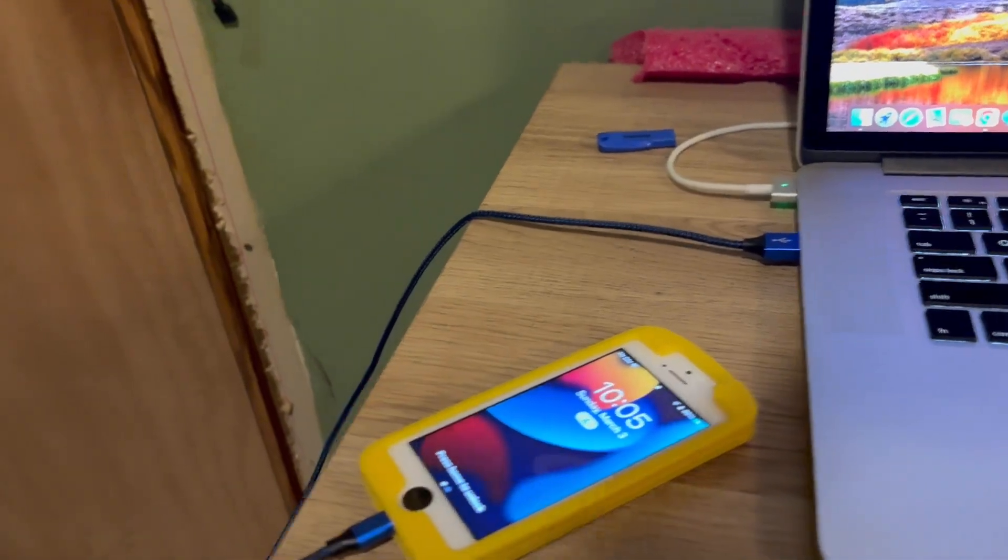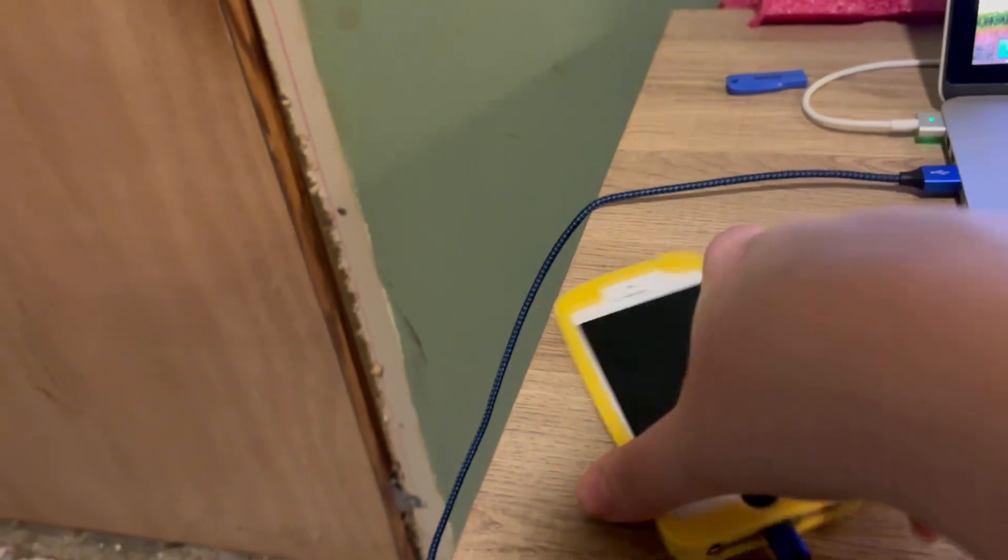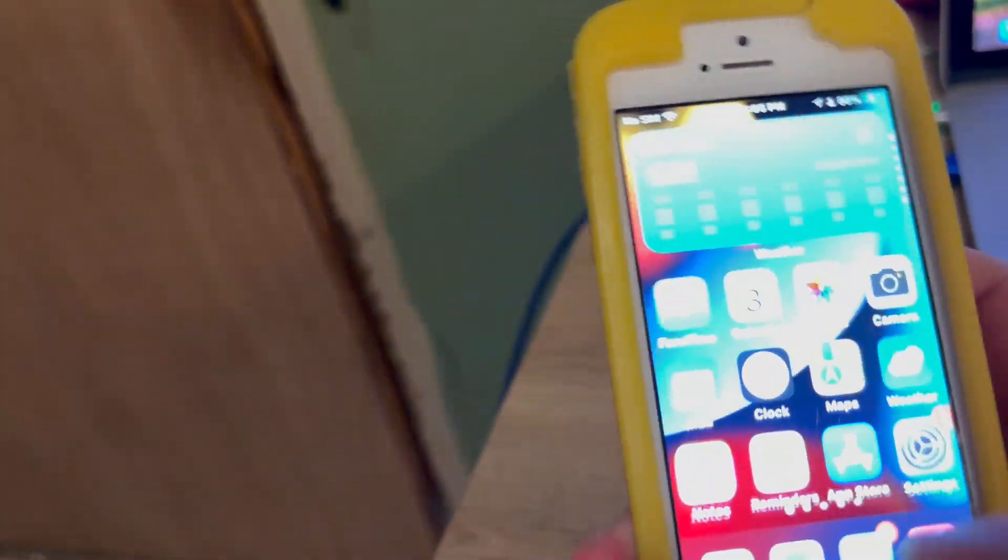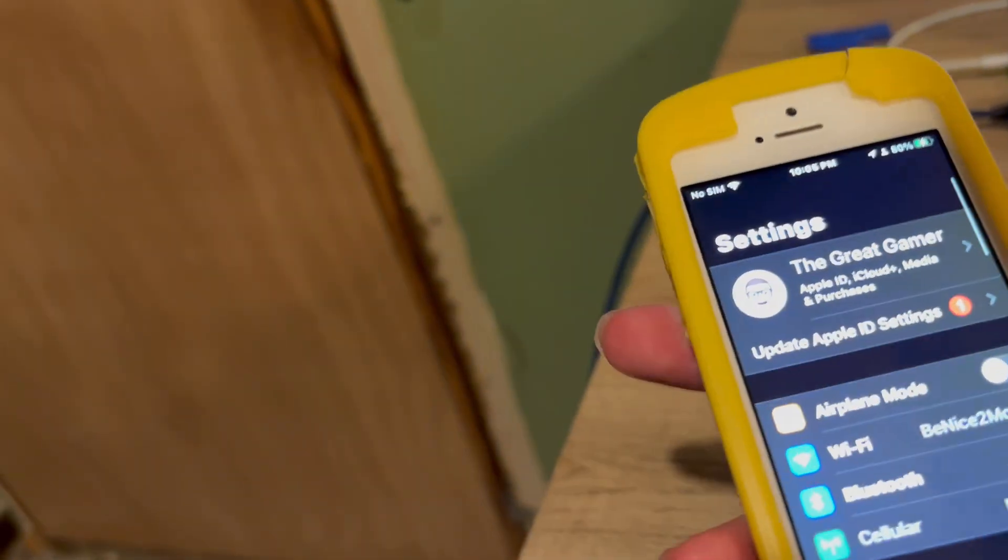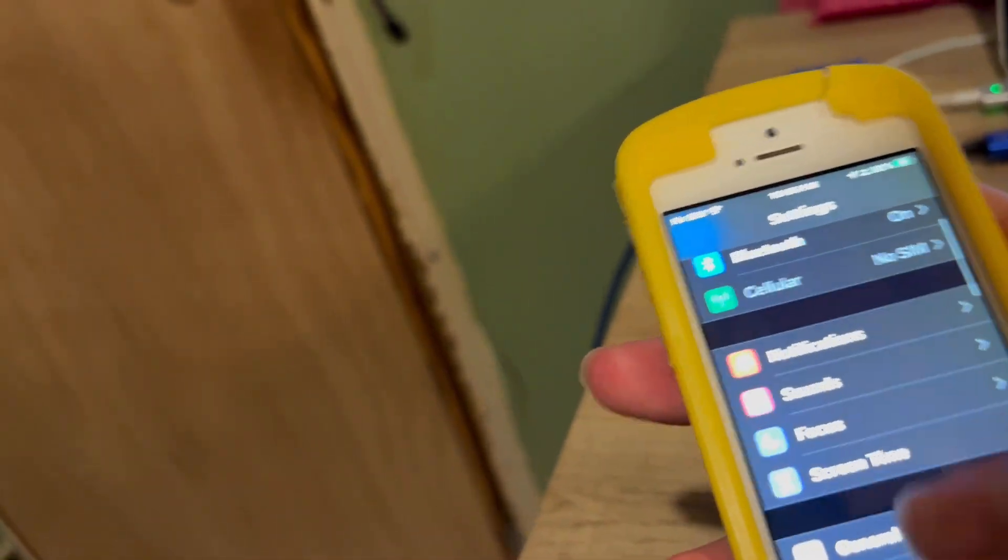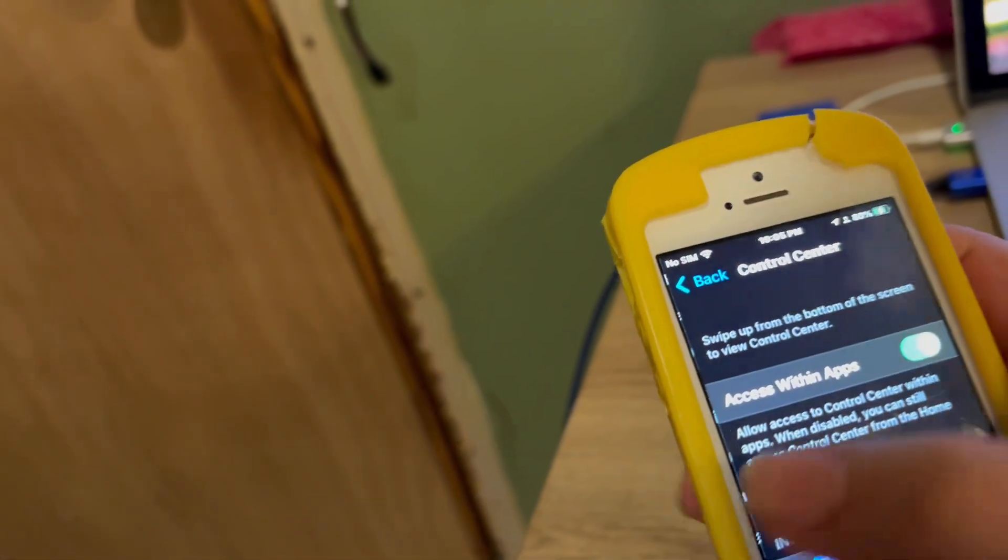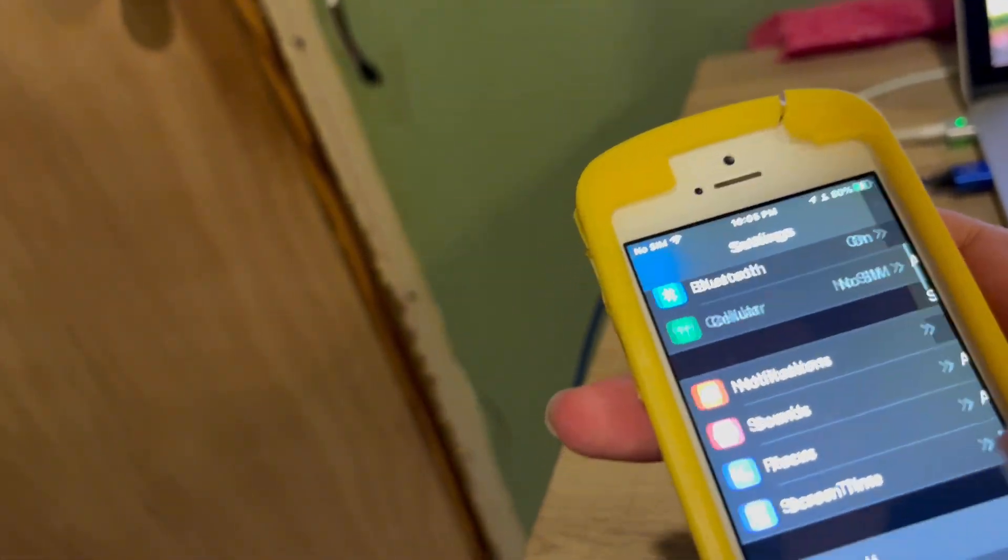Alright guys, it's done downloading. So I am going to prove to you this is still on 15.8.1.